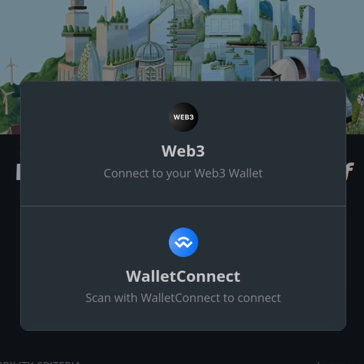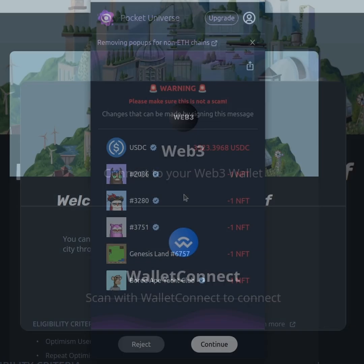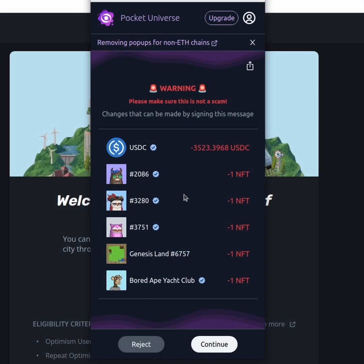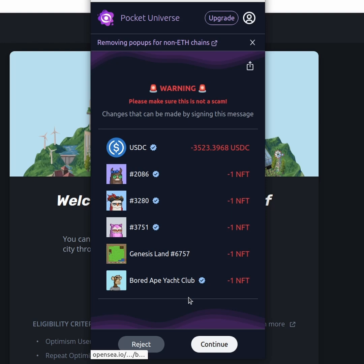This is how Pocket Universe would warn us if we're connecting our wallet to a drainer website like this one. So this would be the first prompt that we would be getting, and this is the monkey drainer. As you can see, we would be getting drained of the USDC coins, three Moonbirds, a Genesis land and the Bored Ape Yacht Club token.